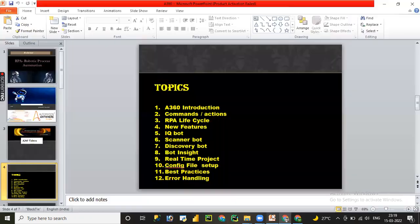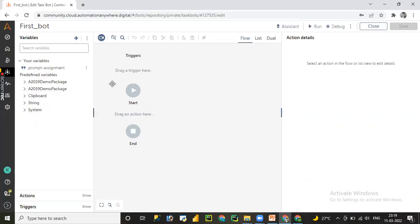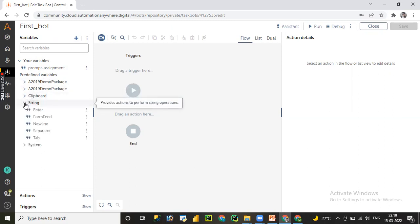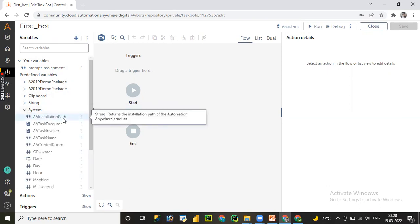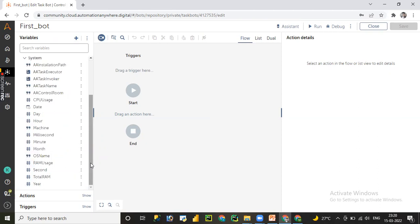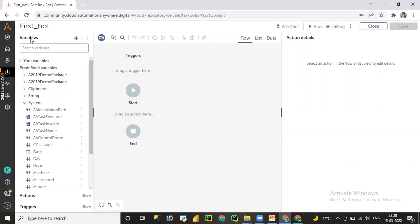As per our agenda, we will cover topics one by one: A360 overview, commands, message boxes, variables, data types, files, folders, and loops sequentially. In the variables session we'll cover custom variables, predefined variables, clipboard, string variable types, system variables — including Automation Anywhere installation path, task path, task name, control room CPU, and date.